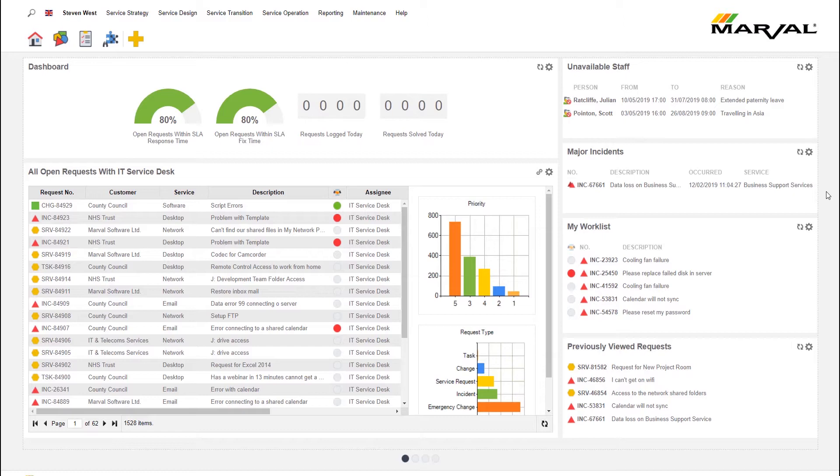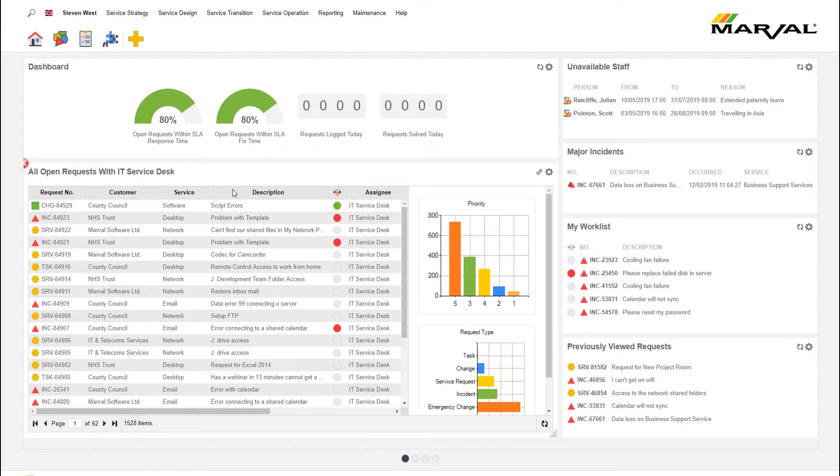My work list here is just a view of anything which is assigned to me. With our solution, nothing gets lost, nothing gets forgotten, and nothing gets ignored because I can see all the work that's assigned to me, so I know what I need to be cracking on with in my working day. At the bottom of the screen here, previously viewed requests - this is anything that I previously looked at. Fantastic for service desk staff. You might be looking at different incidents and service requests throughout the day. This gives them a nice running log of their own last five or six requests that they previously looked at.